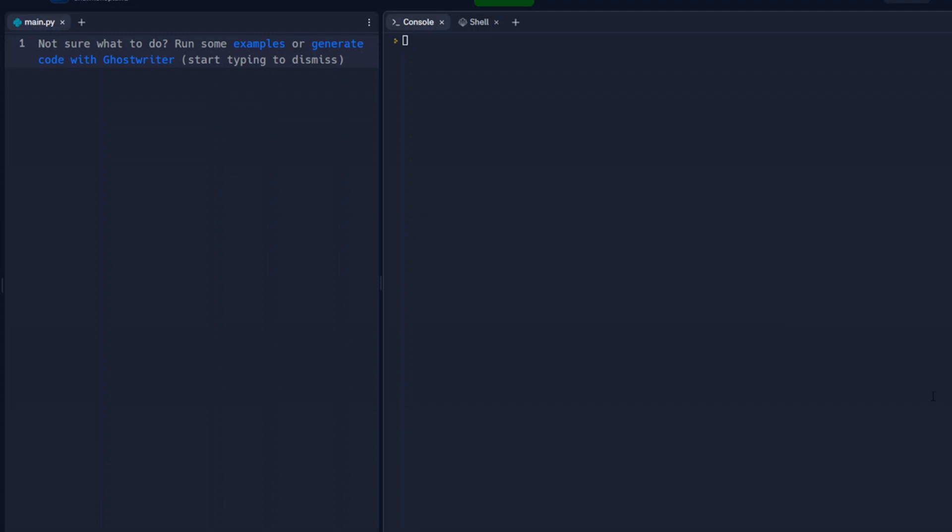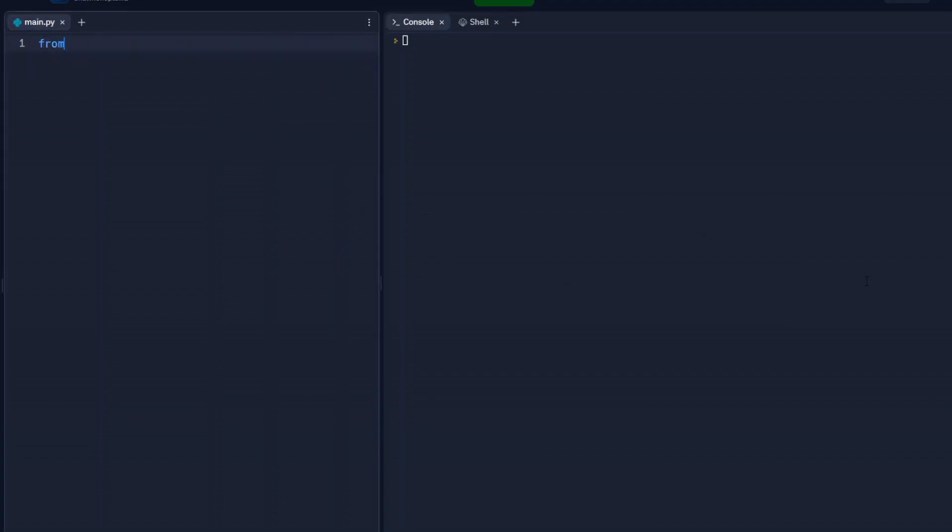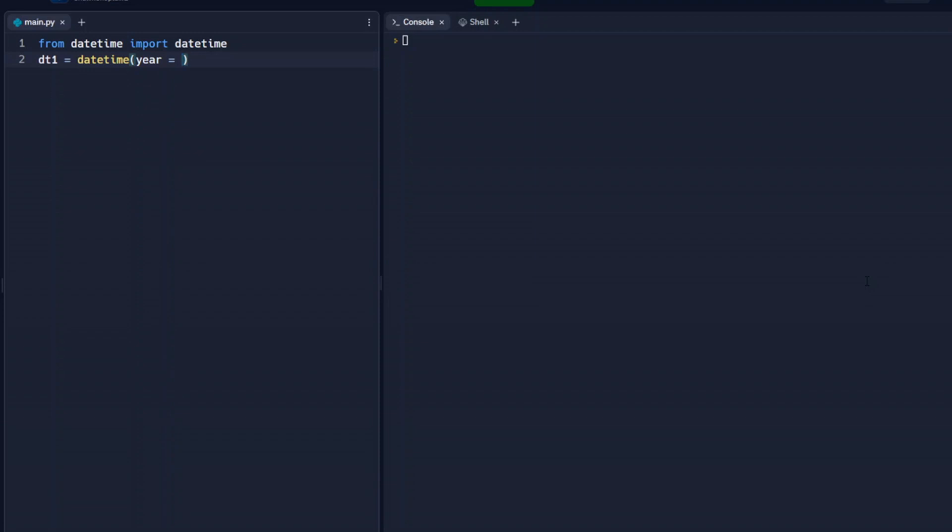So we're going to start off. We've got to import our library. So we're going to go from datetime, we're going to import datetime. And we're going to set up a variable. We'll call it datetime one. And we're going to have datetime. And inside of this, we're going to set up the year. And we're going to say it's 1990. The month is going to be January, and the day will be the first.